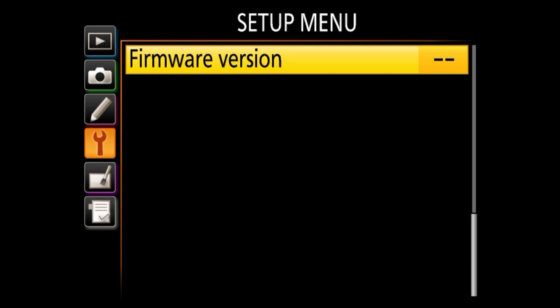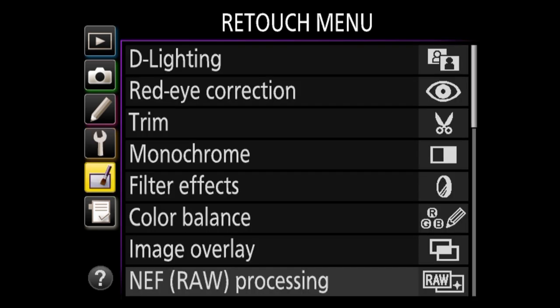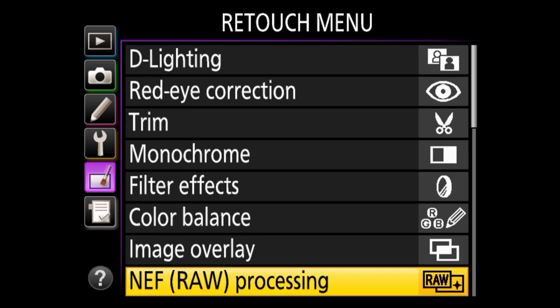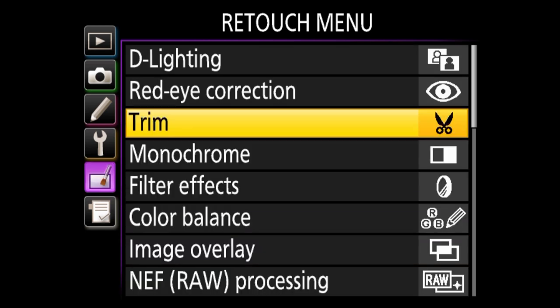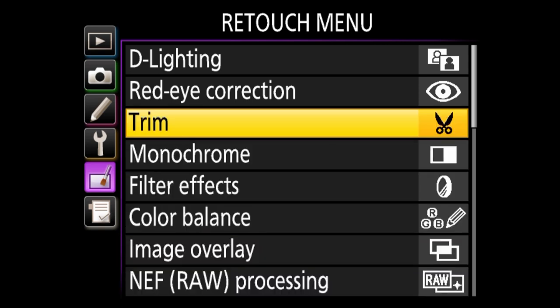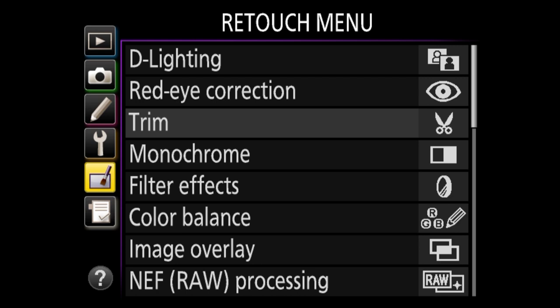Now we're done with the setup menu and have two more tabs: retouch menu and my menu. The retouch menu lets you apply quick retouches to images, but it won't work for RAW images unless you convert them first. These settings I don't know why you would do on your camera anyway, because your computer will give you much more flexibility with proper software. I'm just going to skip that section completely — I never touch it.